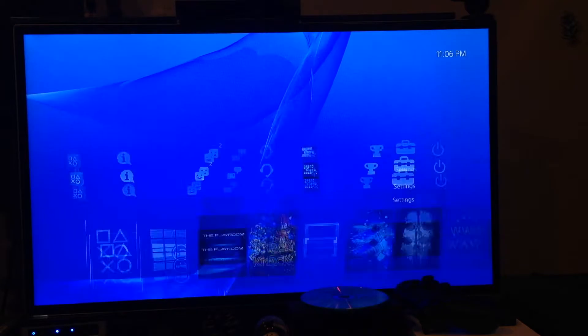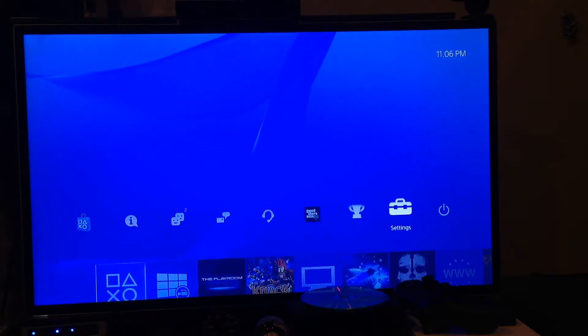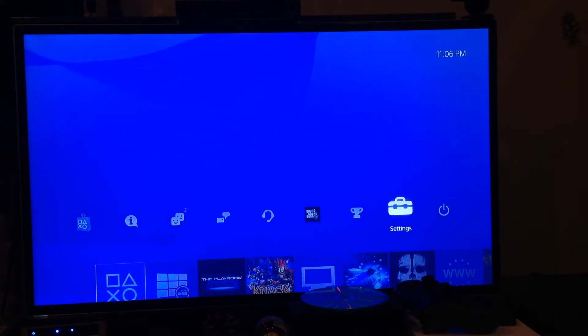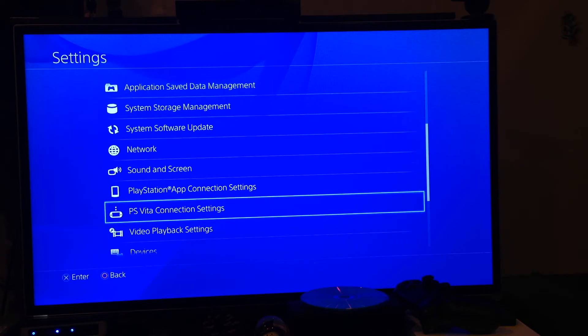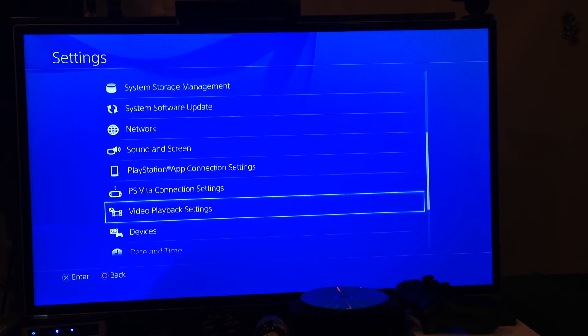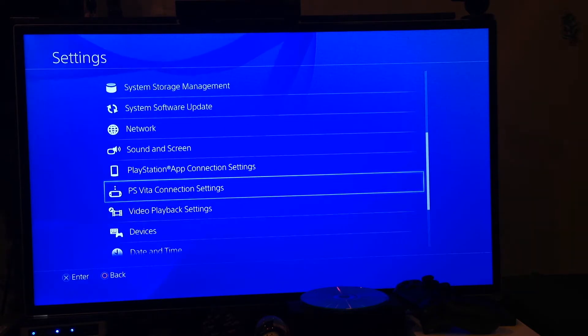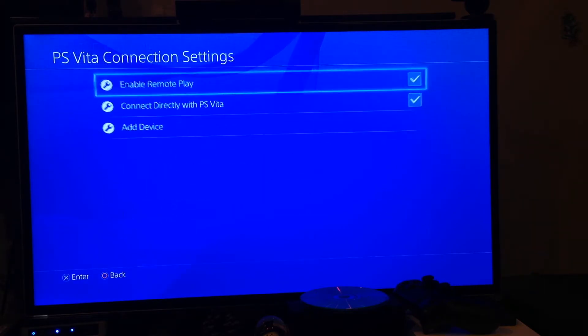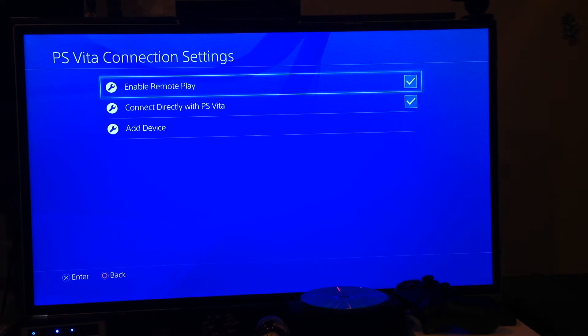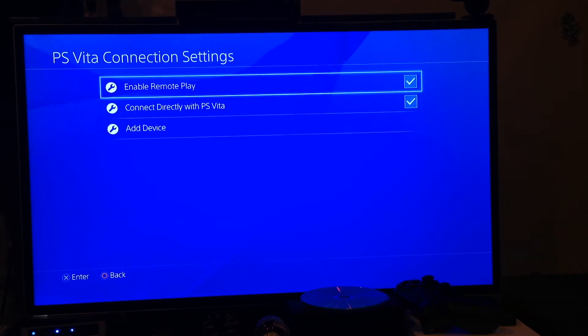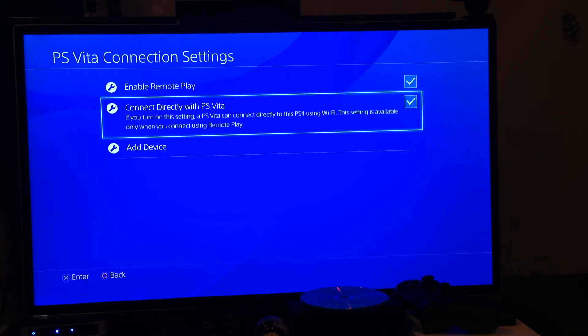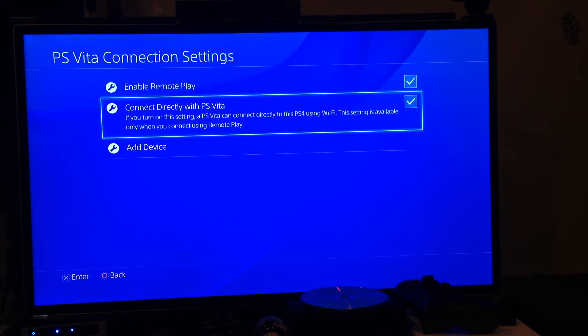you need to go on the PS4 over to settings and hop right down here to PS Vita connection settings. So click on that. Now once you're in here, you need to make sure remote play is enabled